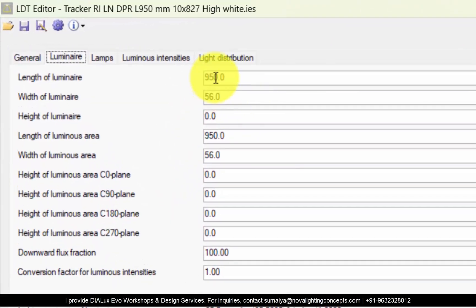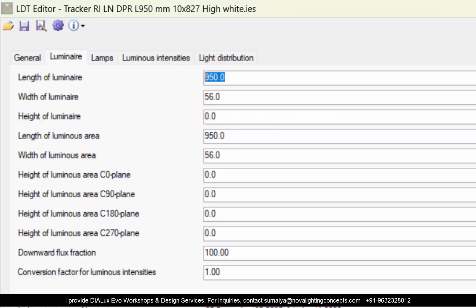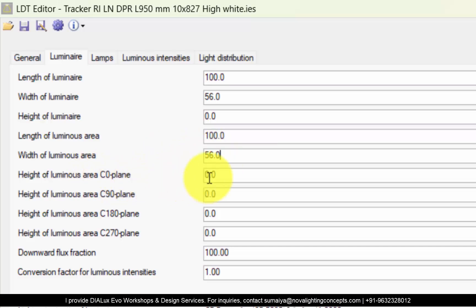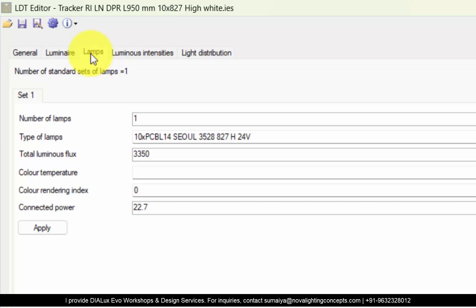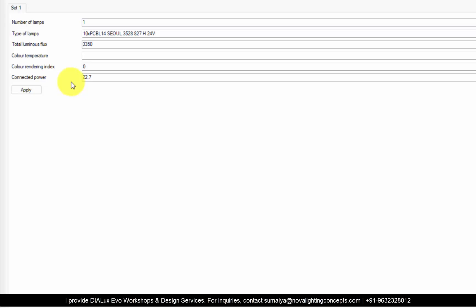You have to reduce this 950 mm to 100 mm, because the smaller the IES file is, the easier it is to place it in a curved pattern. Change only the length — not the width of the luminaire. Also change the length of the luminaire area from 950 to 100 — width remains the same. No changes in any other details — only the length of luminaire and length of luminaire's area. Then go to Lamps — this is the very important part. We need to do a simple calculation: previously the length of the luminaire was 950 mm, and at that length the wattage was 22.7 watts.